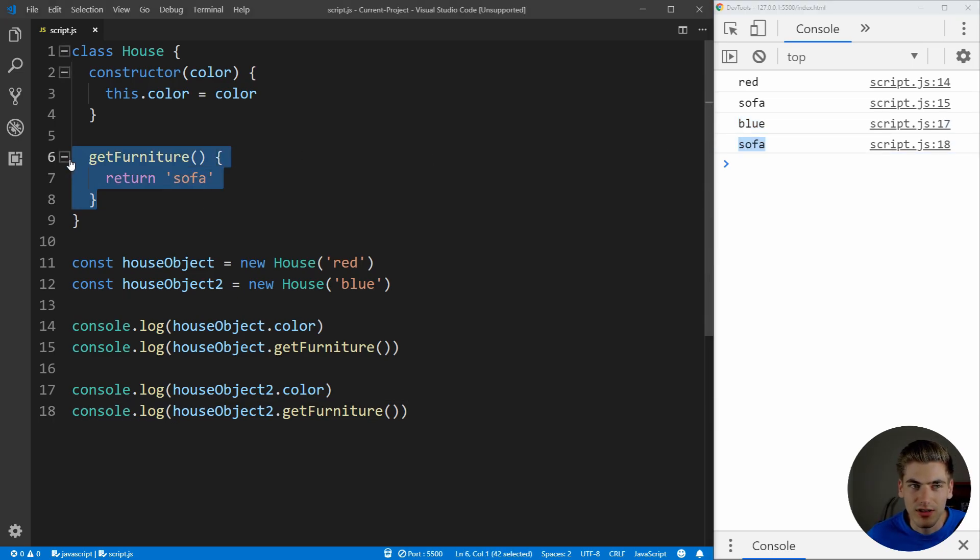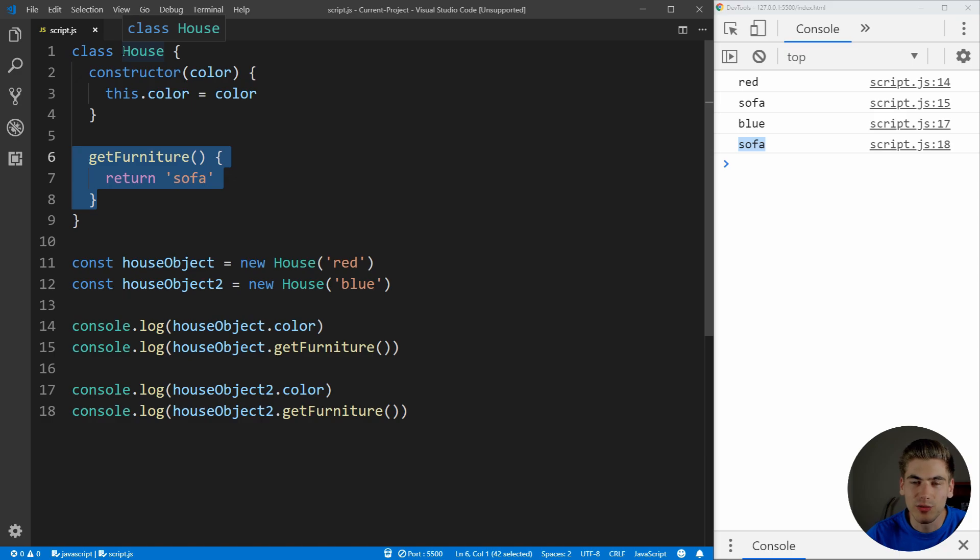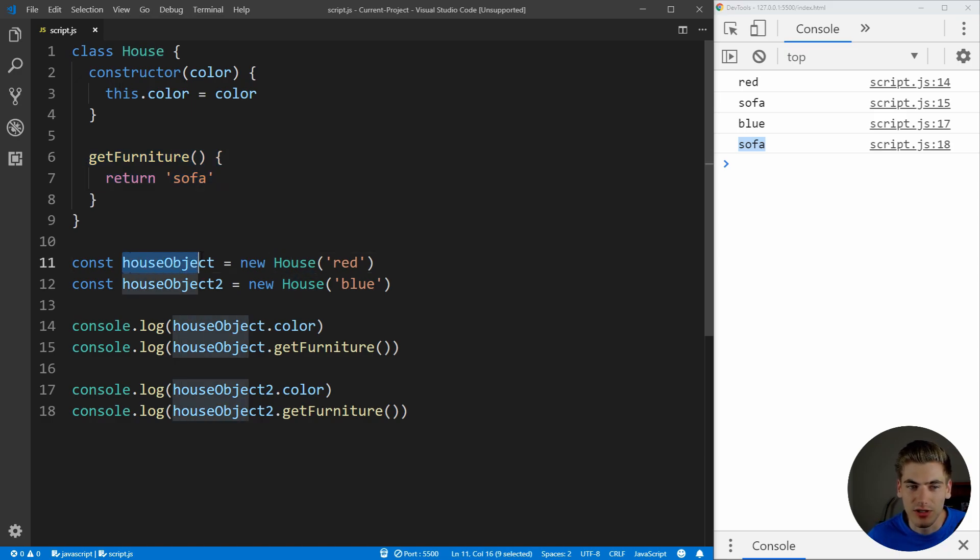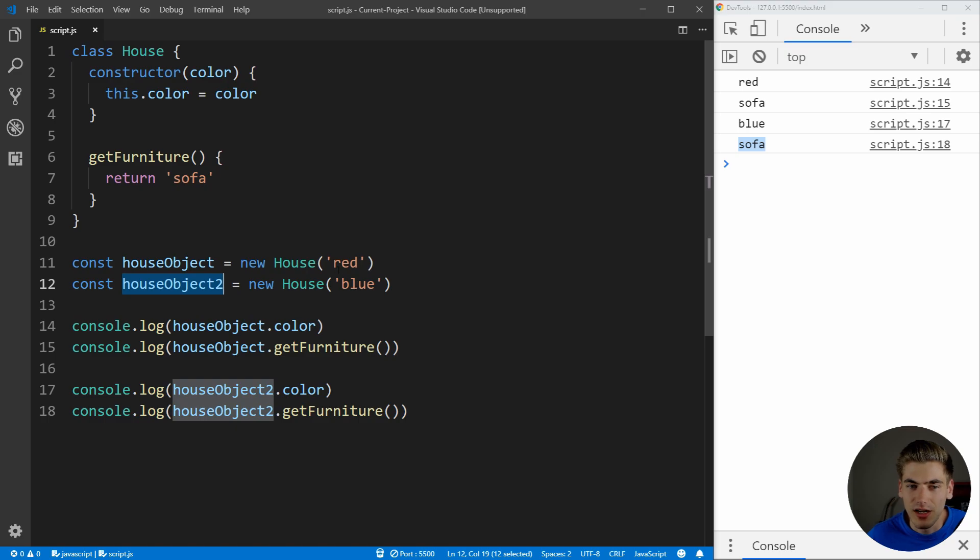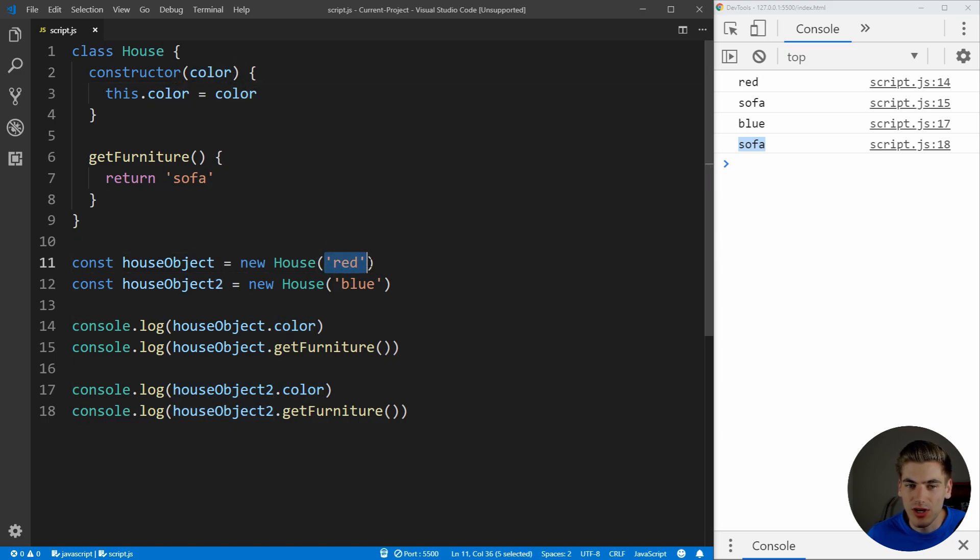Because this function is on the definition of the class, which means it's shared between all the different objects, house object 1 and house object 2. But this color is variable. It got passed into the constructor, so this is being changed based on what we passed in here for our new house. In our case, the first one is red, and the second one is blue.